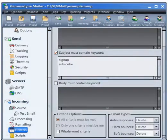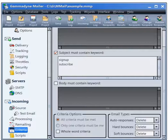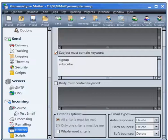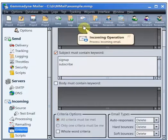You are now ready to start an incoming operation, which will download the sign-ups from the mail account and add the email addresses to the mailing list. Click the incoming icon on the toolbar or press F7.